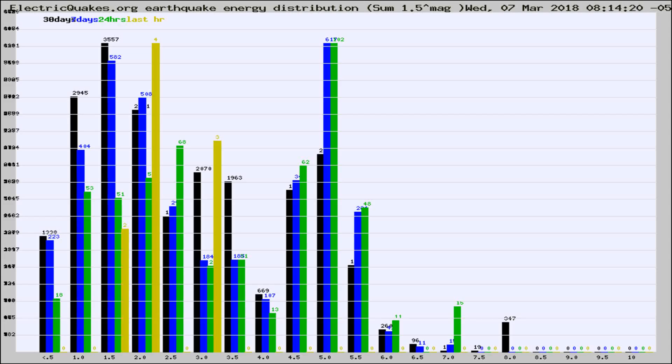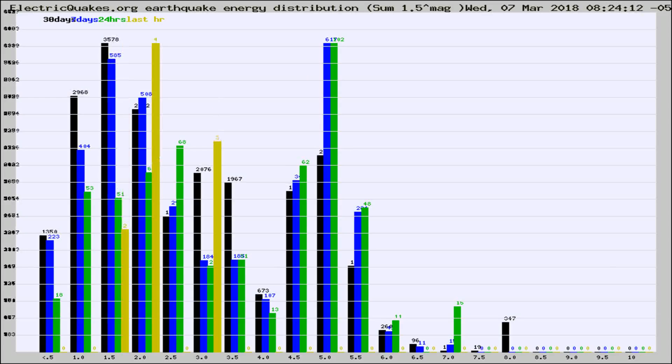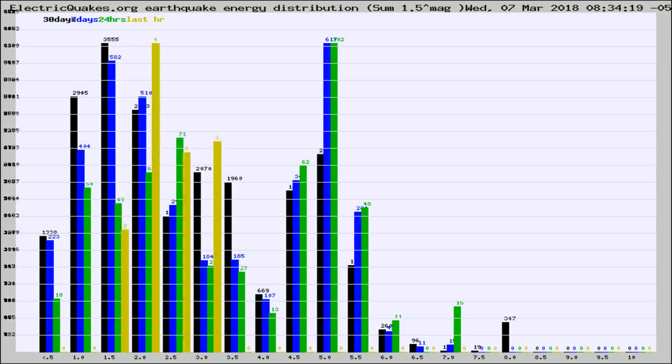Now you're looking at earthquake energy distribution by magnitude. This is worldwide, and you're seeing them changing as they did every 10 minutes within the last hour.